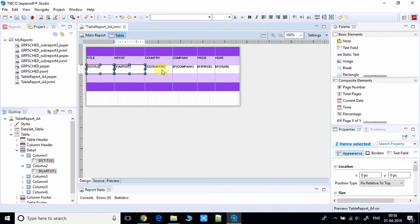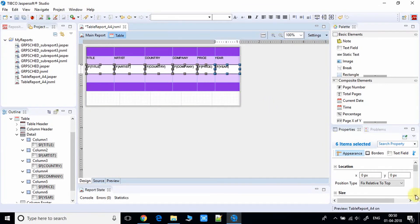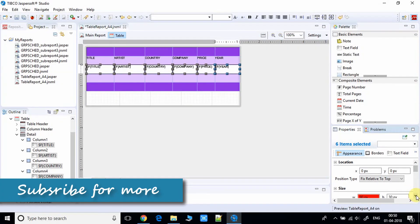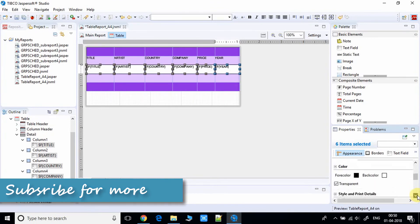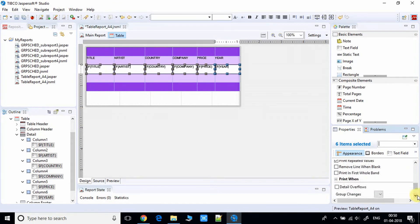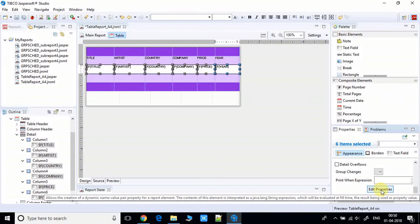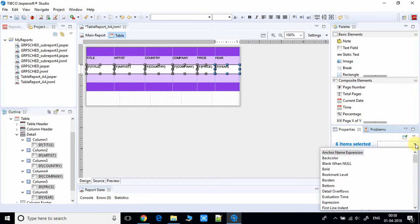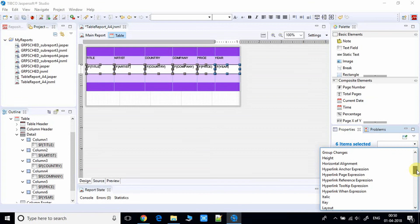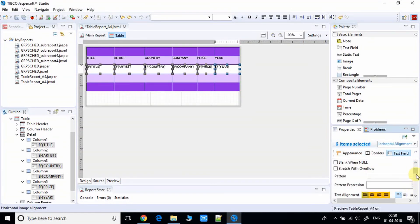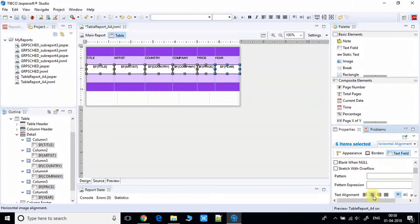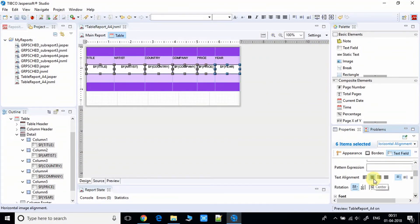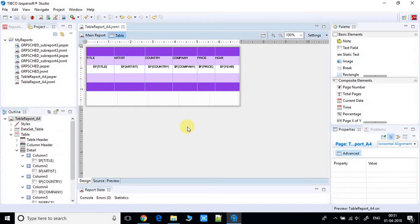Select all the fields. On the right-hand side, look for the vertical and horizontal alignment properties. Find the horizontal alignment drop-down and select it. Click the center alignment option and you can see the text is now aligned in the center of each cell.